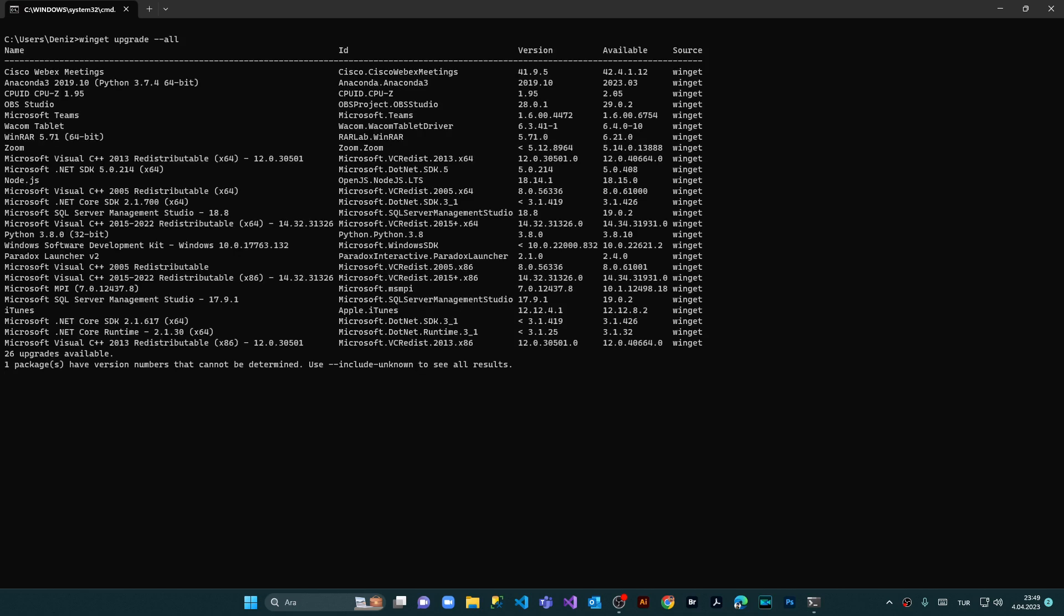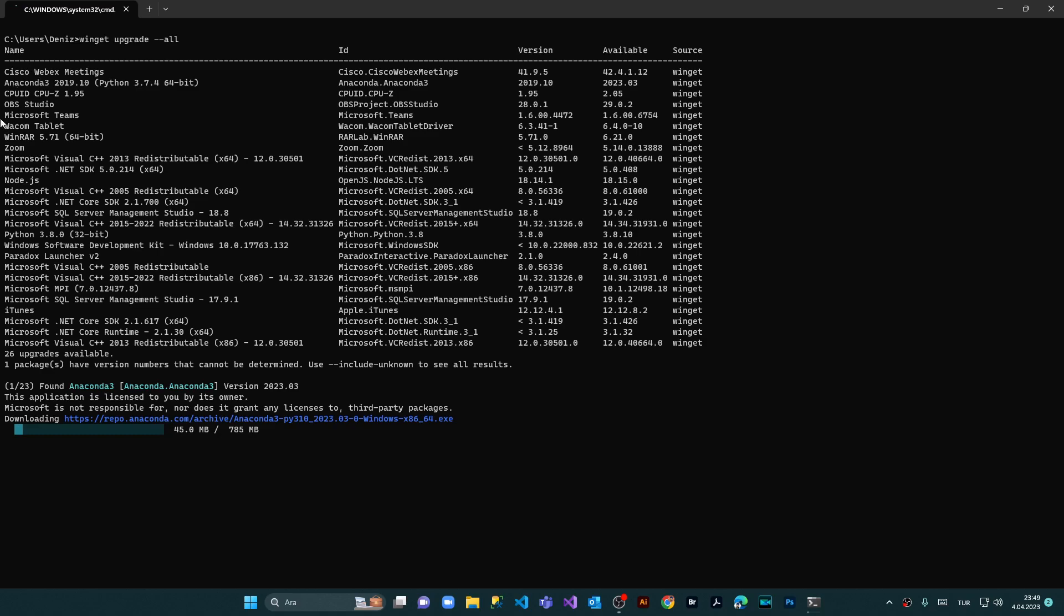As you can see here we have a bunch of list here. I'm gonna stop it now. I don't want to upgrade any software because there is a possibility while I'm recording the OBS video this video might stop.